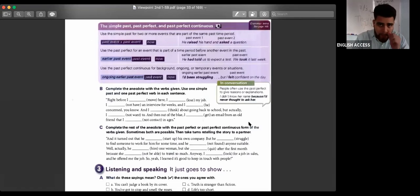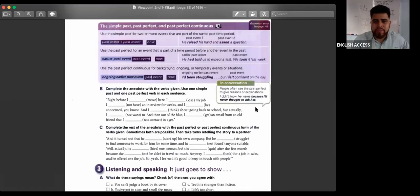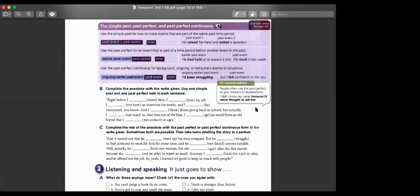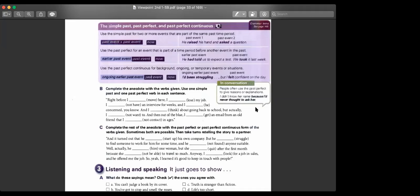Jackie, can you read? People often use the past perfect for a personal explanation. I didn't know her name because I had never thought to ask her. Excellent, thank you. Ismael, read exercise 2B.